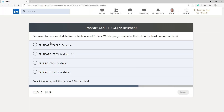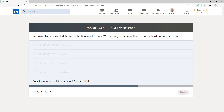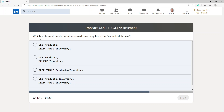You need to remove all data from a table named orders — which query completes the task in the least amount of time? This is TRUNCATE TABLE orders.